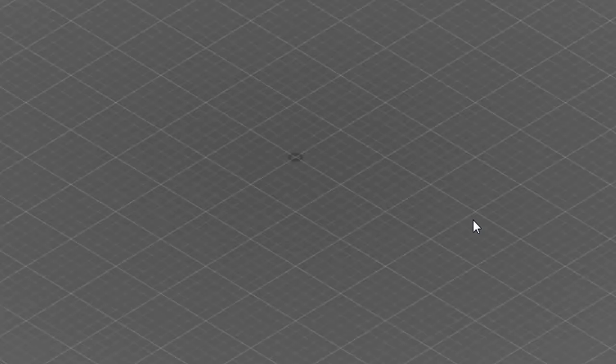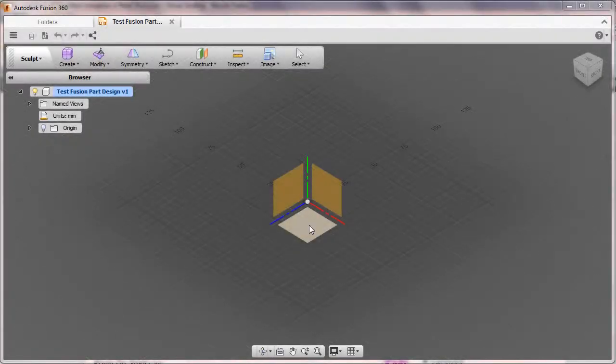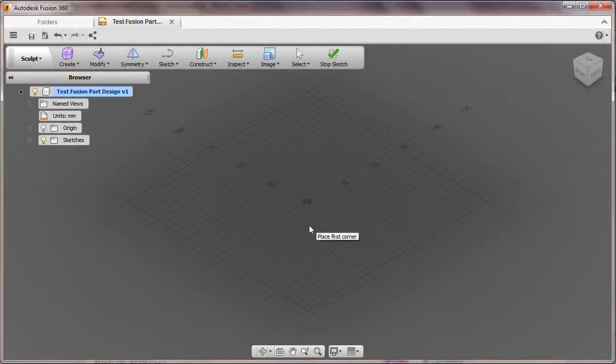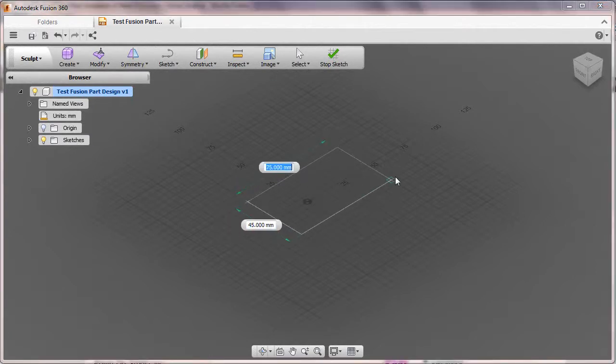Keep in mind, Fusion 360 is not just a viewing and markup program. This is a full-functioning CAD design and editing software. So you can use it to create parts and assemblies from scratch.